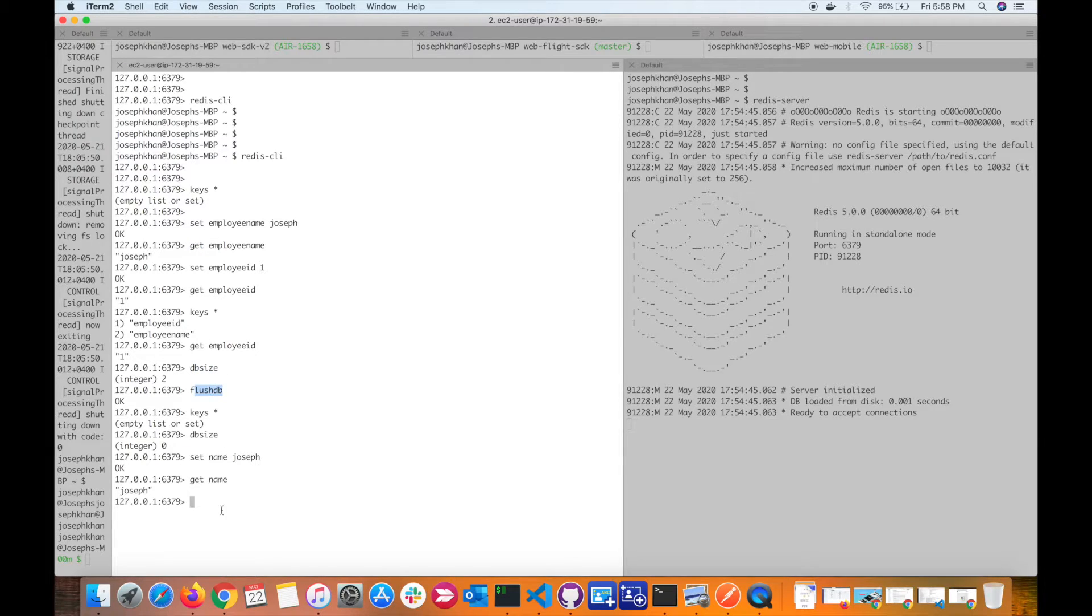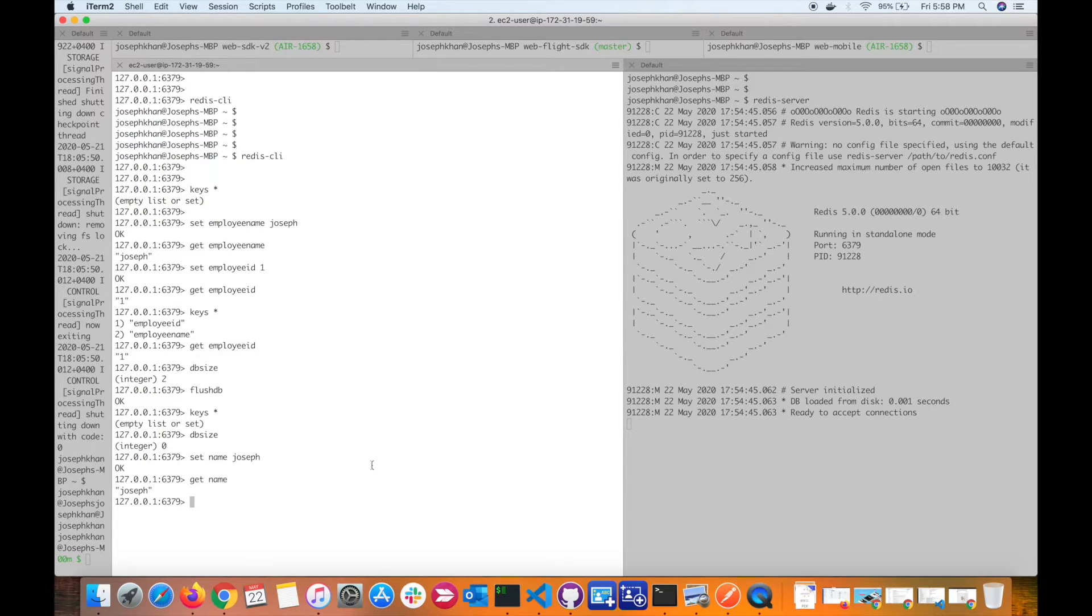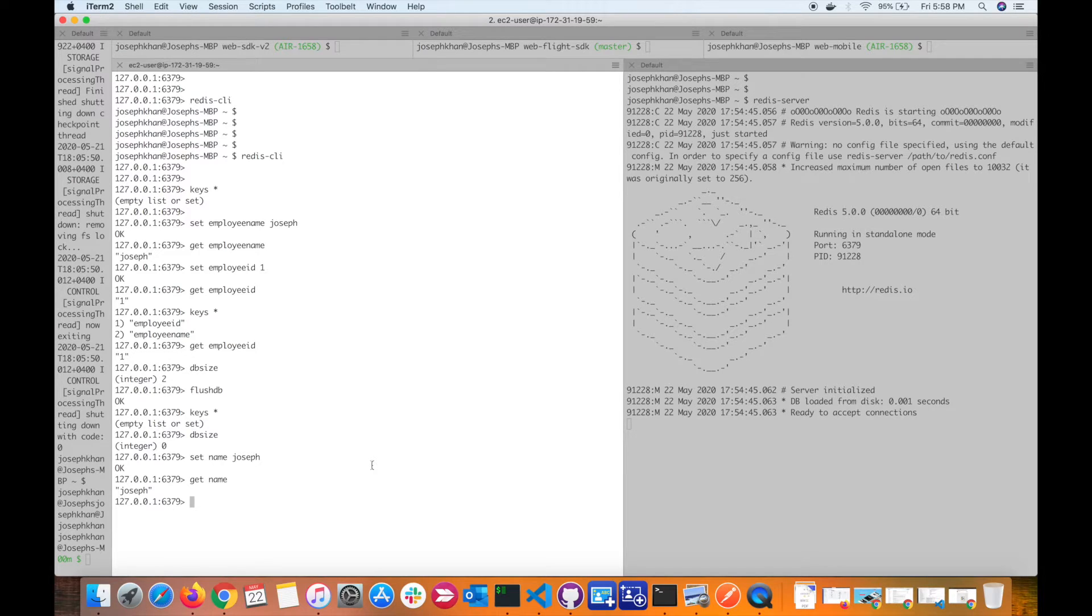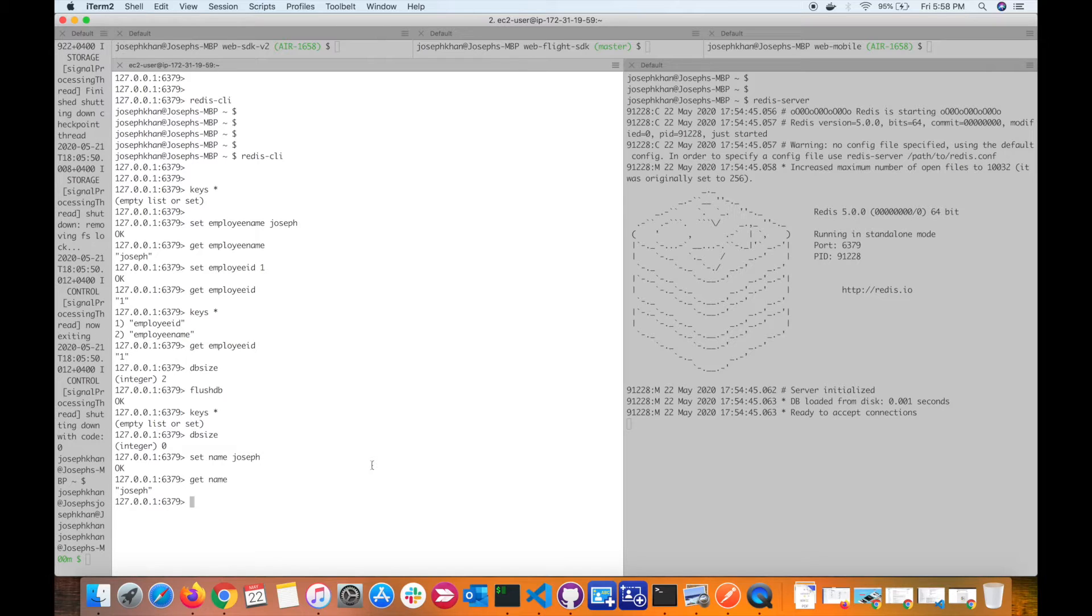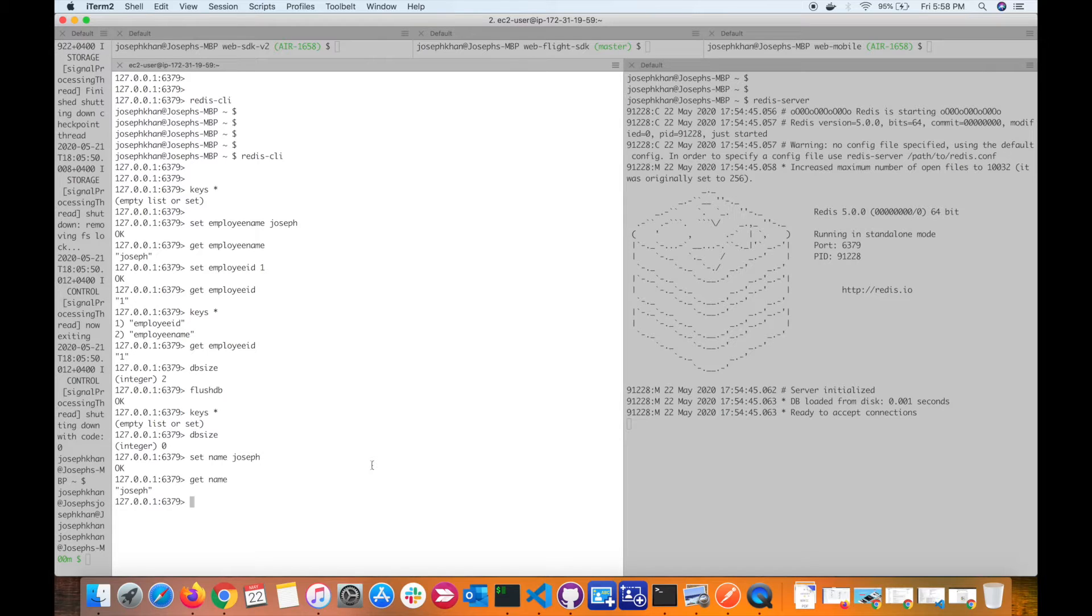The next important command that I wanted to discuss is setting the key with expiry. Redis by default has support for expiry. When you set a key with an expiry, after that expiry is over, the key is automatically deleted from the Redis instance. This is usually useful when you're using Redis as a session store. You can set, let's say, for example, 24 hours session time for your sessions you have maintained in your Redis instance.